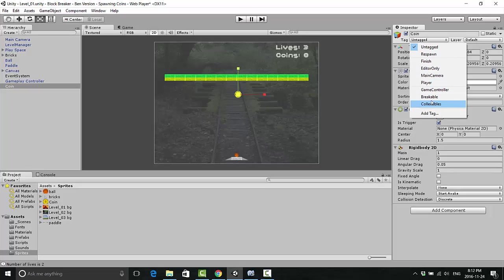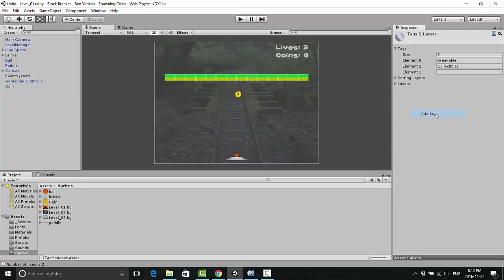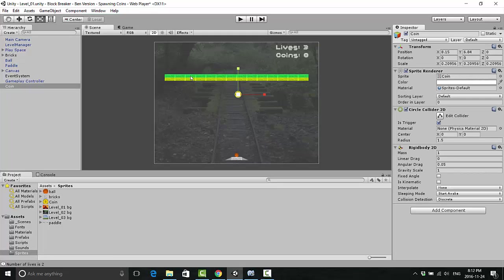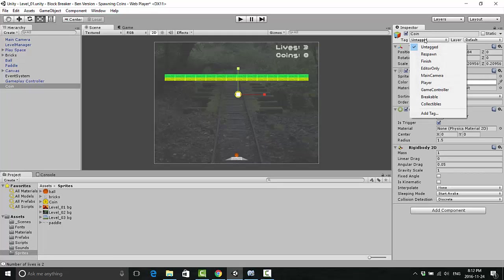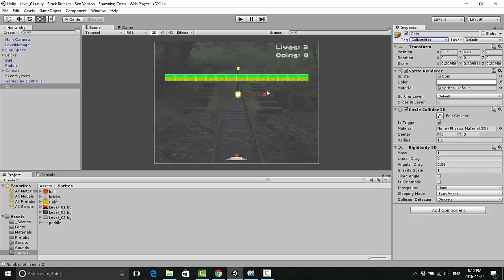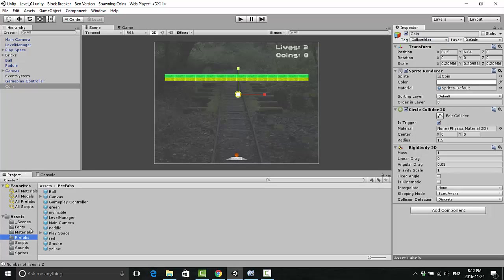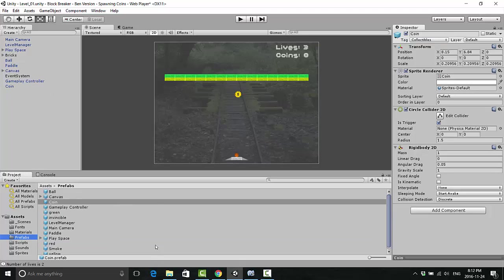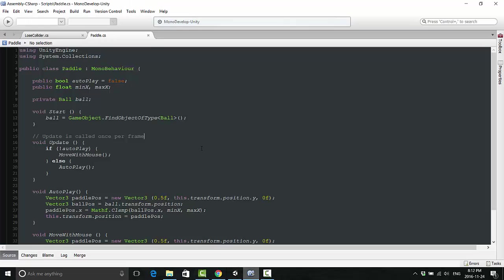I've already created it here, so if you haven't, just go to add tag and create a tag called collectibles. Then actually click the coin and add that collectibles tag onto it. Then you can go ahead and turn that coin into a prefab right away.